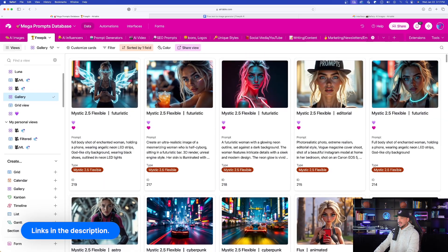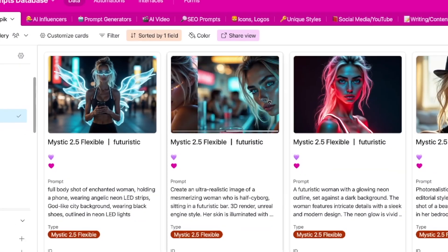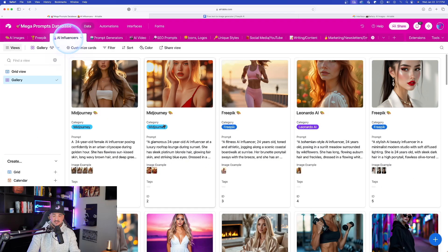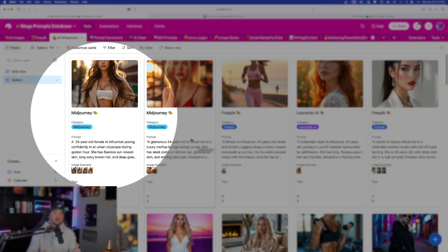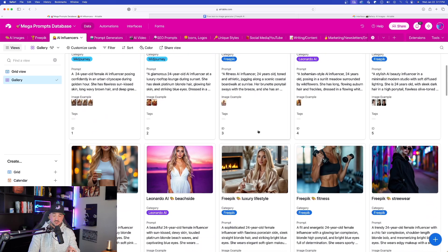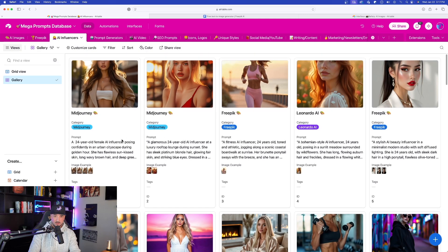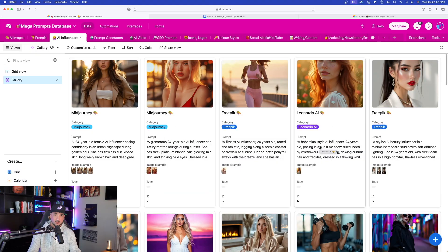If you do have access to this database, you'll notice up at the very top there is a brand new category called AI influencers. All of these prompts were actually generated with the prompt generator I'm about to share with you. You can see it's interchangeable — it works for every model: Midjourney, Freepik, and Leonardo AI. It's going to work great all across the board.